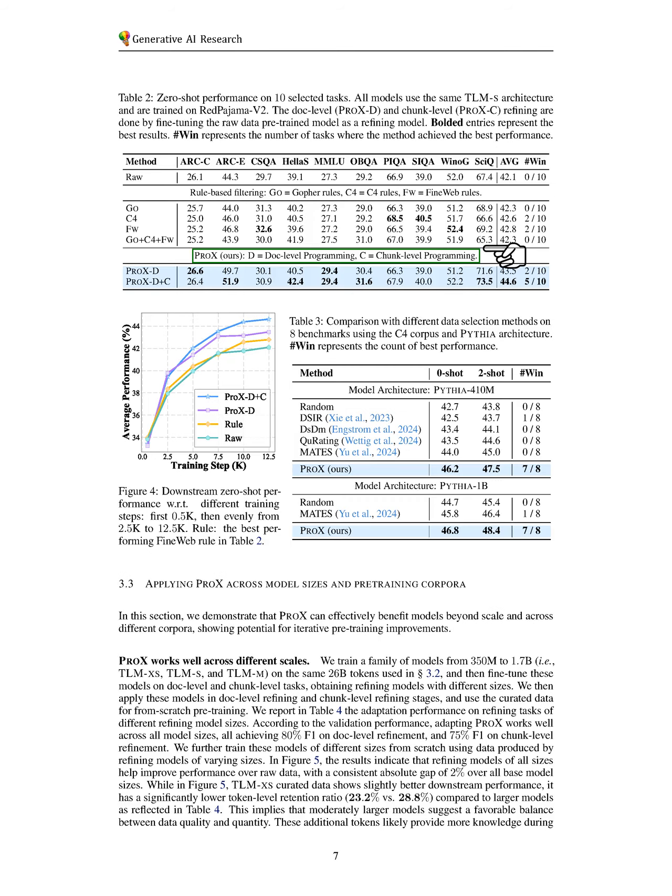We apply PRO-X to various model sizes and datasets to showcase its versatility. Additionally, we explore PRO-X's application in the mathematical domain, highlighting its effectiveness in domain-specific training.